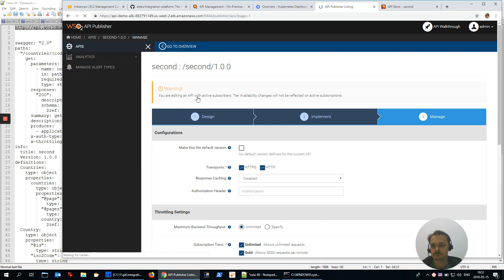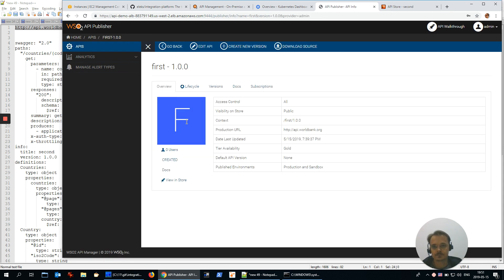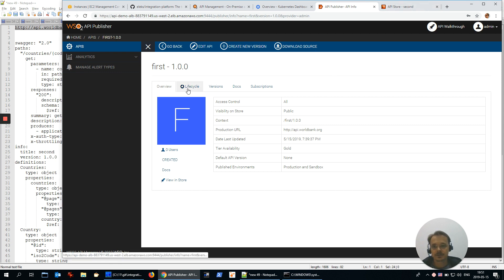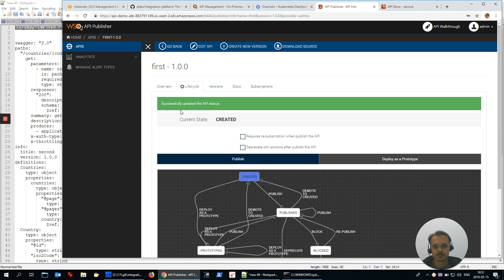Now let's go and publish the first service. APIs, first. We couldn't see it in the store because it's in status created and not published yet. Publish. Success.